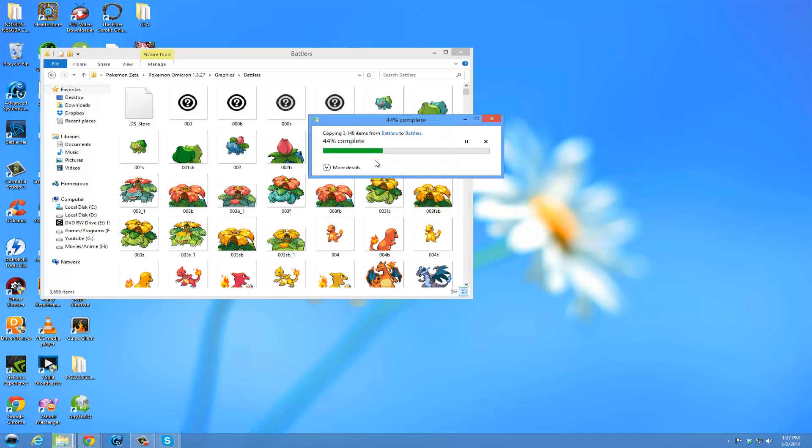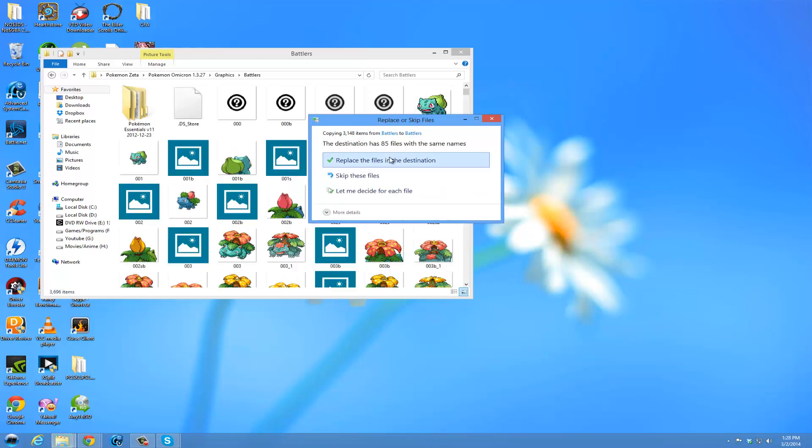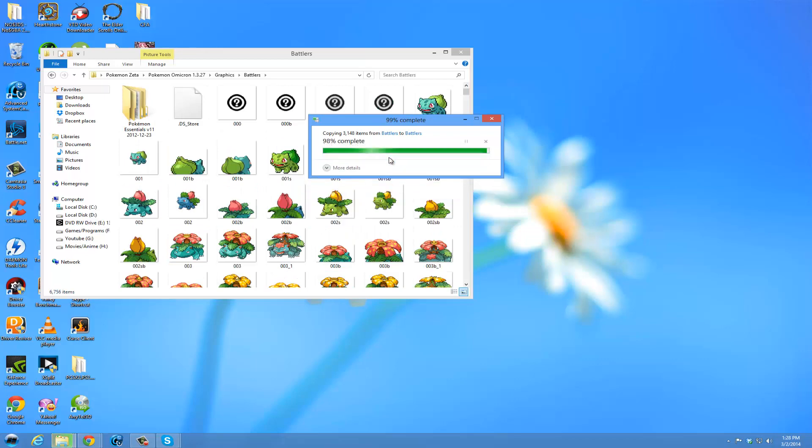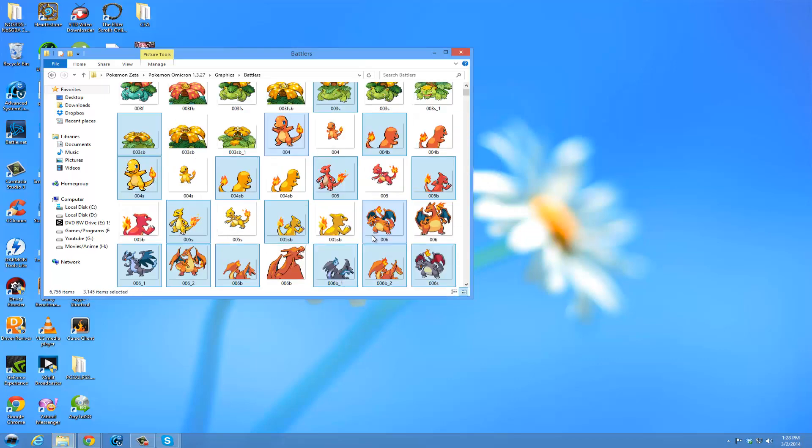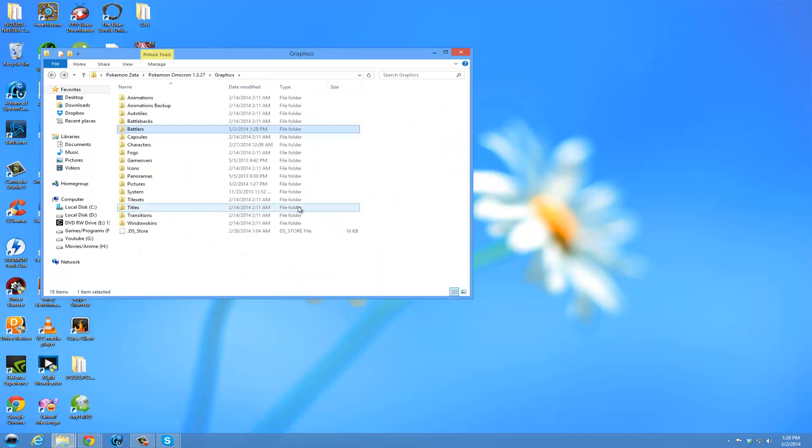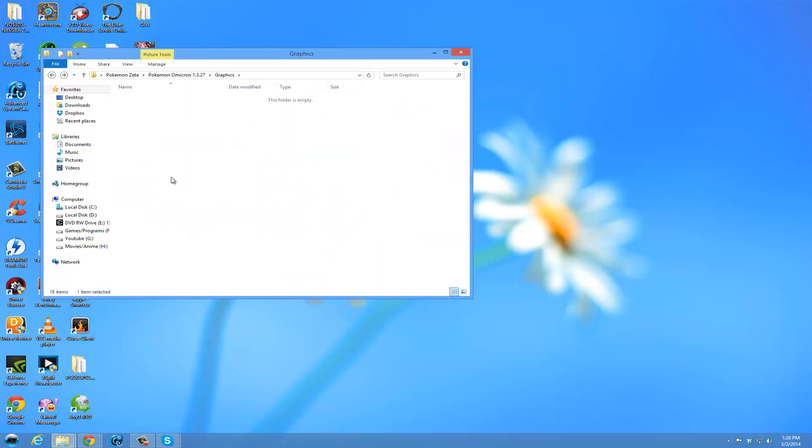Actually, it should just add the new ones because they are all new. So, there should not be very much overriding or any overriding. Oh, they are there. There is the overriding. And now you have animated sprites as well.